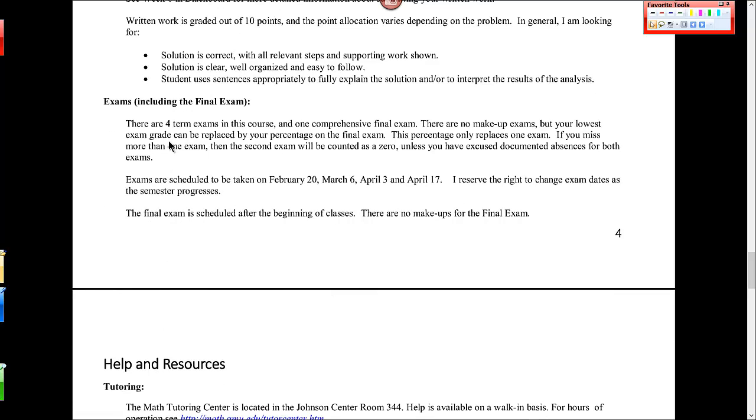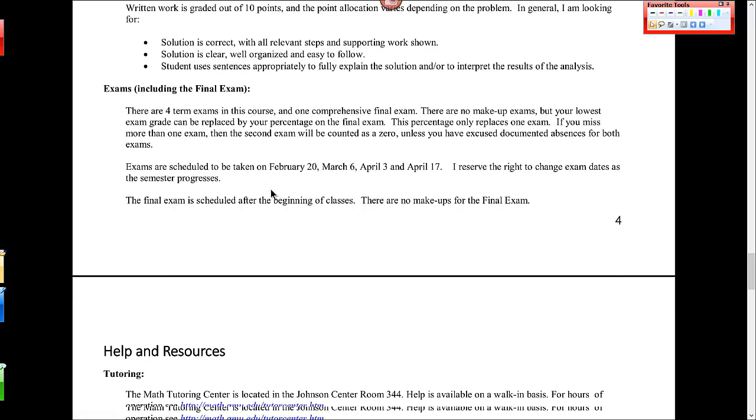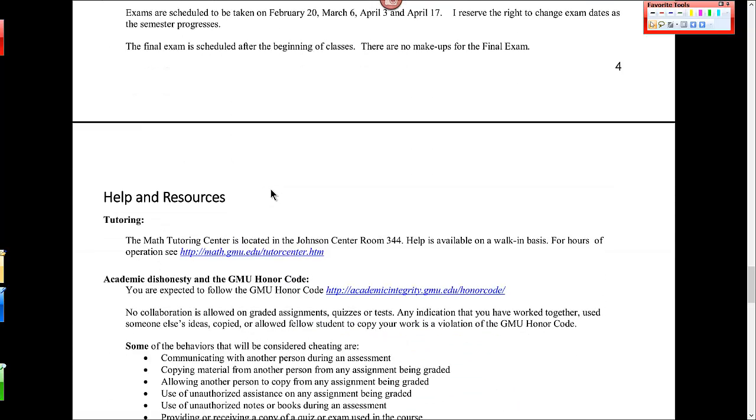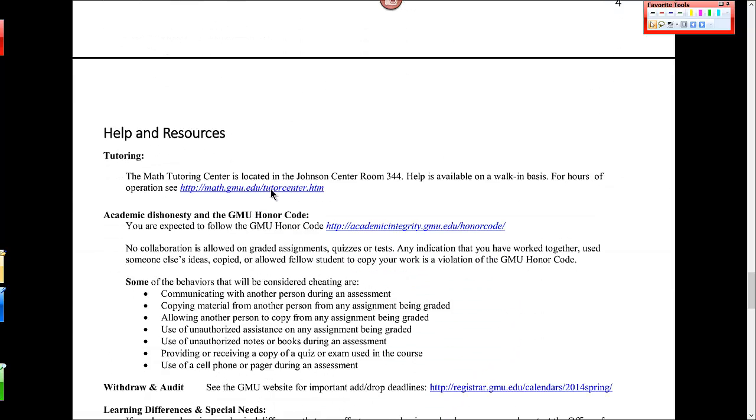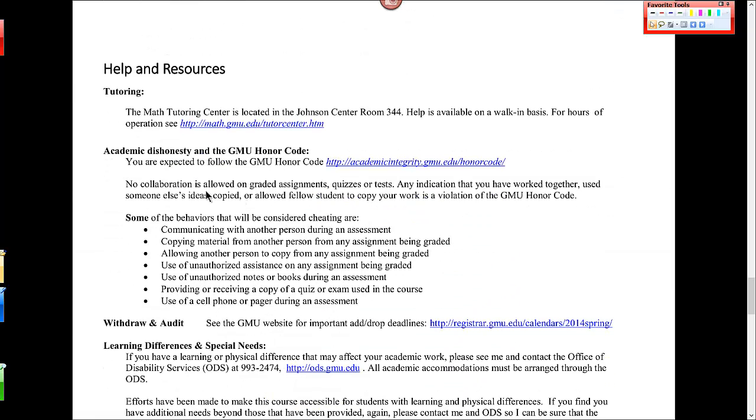There are four exams in this course, and then also a comprehensive final exam. I don't give makeup exams. So if you have car trouble or anything like that, you get sick, that's fine. Your lowest score on any of those four exams is replaced by your grade on the final exam. If you don't miss any, your lowest score is still replaced as long as the final exam will help you. And there are the dates for the exams again. There is a Math Tutoring Center on campus in Johnson Center Room 344.